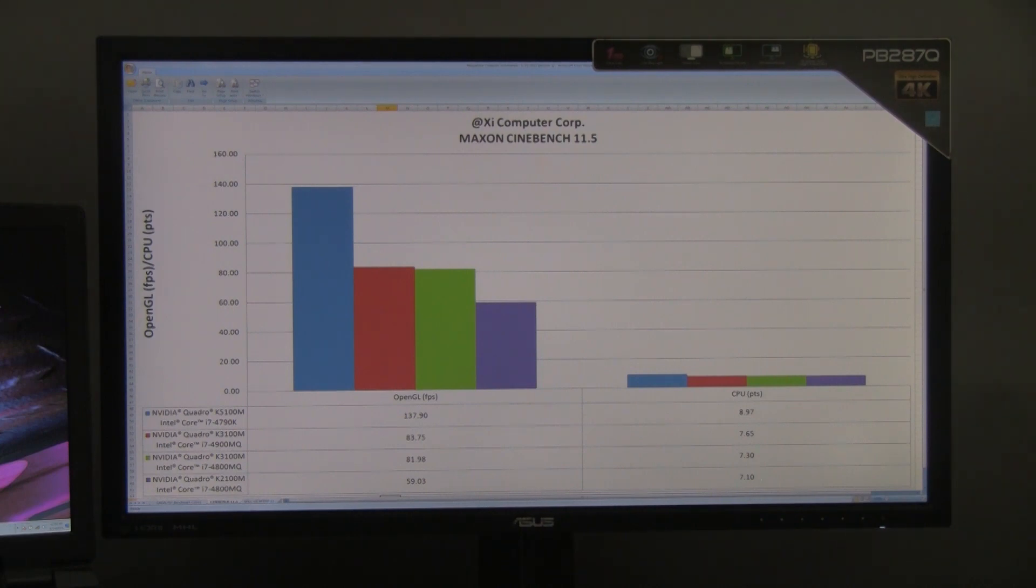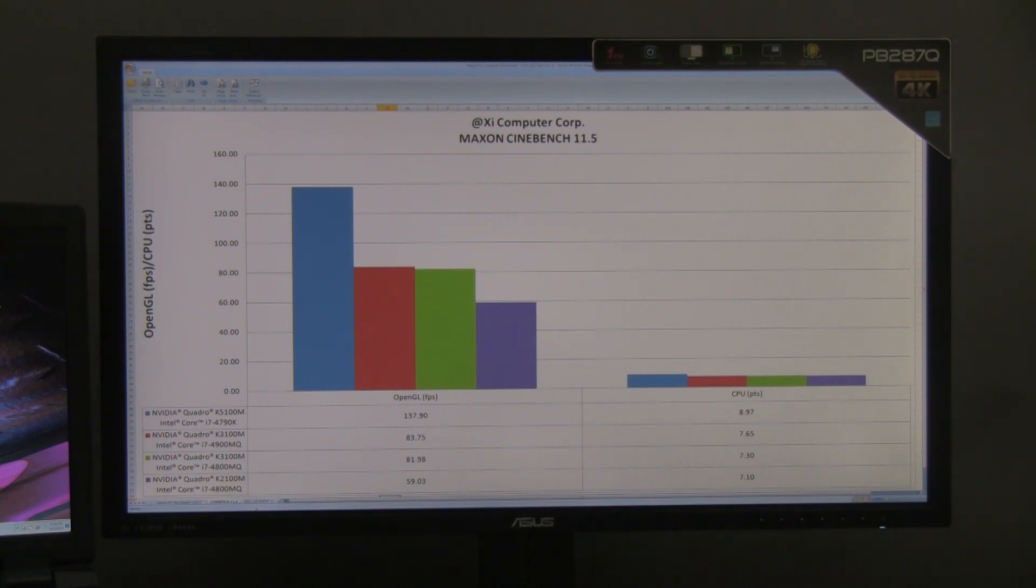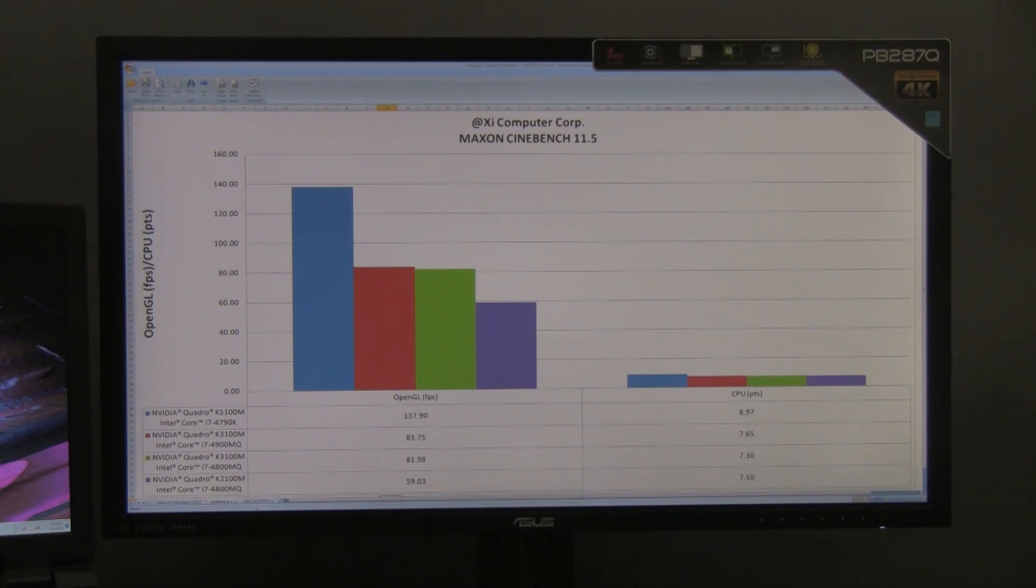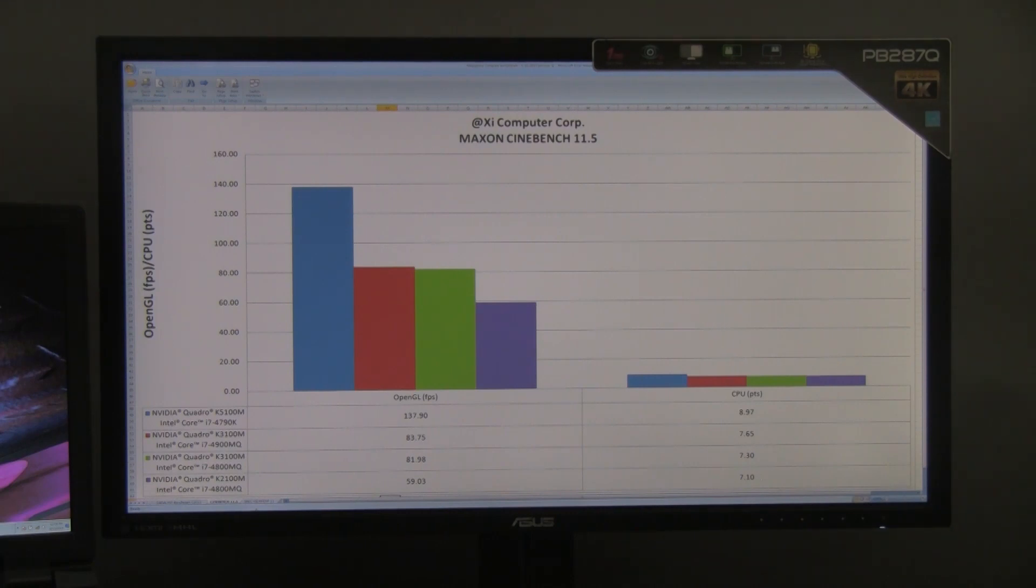The second test is the OpenGL test that will test the video card performance. Looking at the OpenGL results, we can see that the frames per second is quite strong thanks to the NVIDIA Quadro K5100M. Actually, it's about 40% faster than the next contender. For the CPU results, we can see that the i7-4790K running all cores at 4GHz and 8 threads is about 15% faster than the mobile processors.